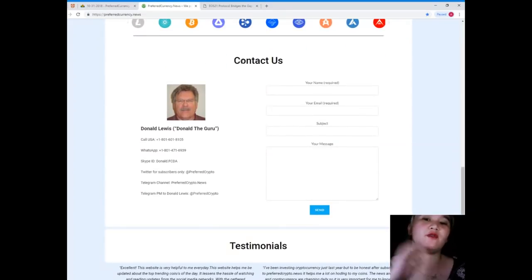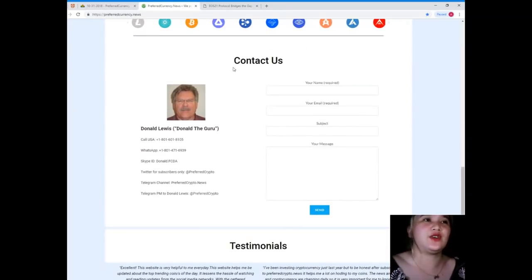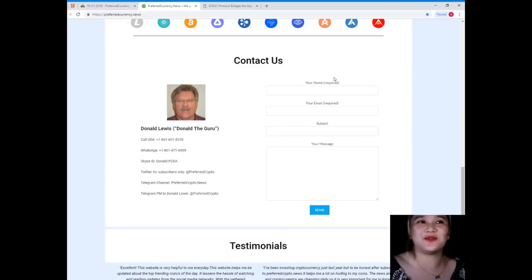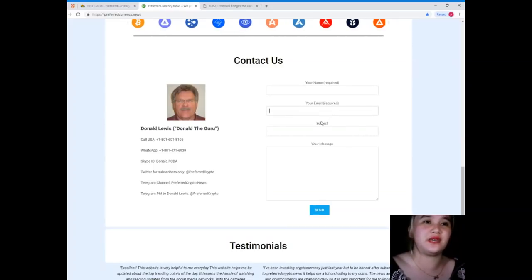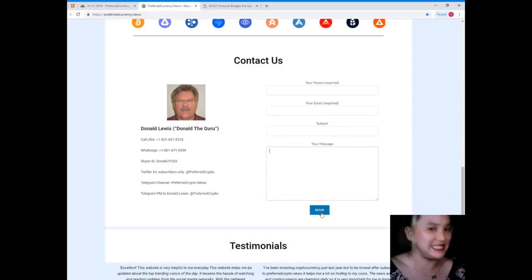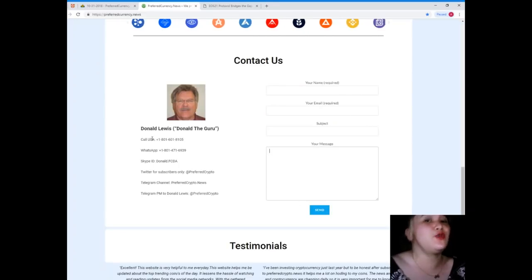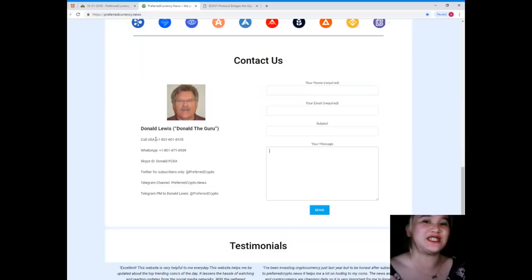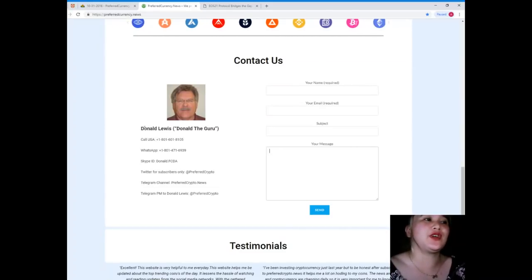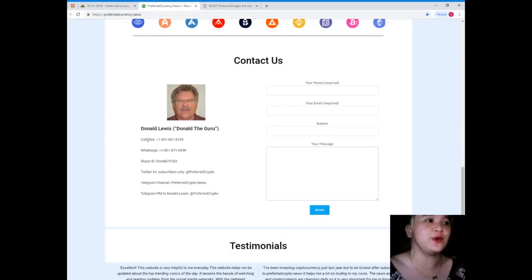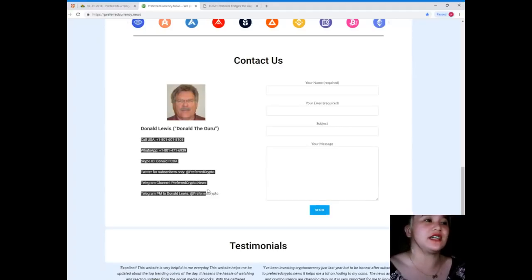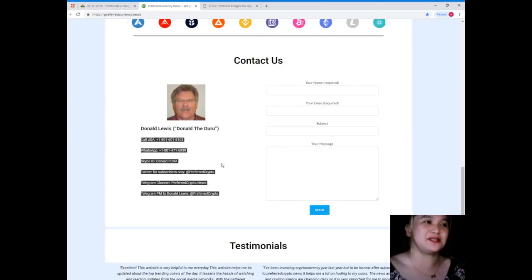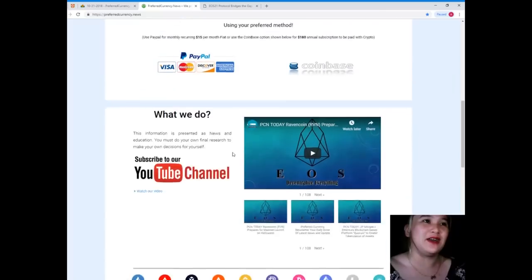If you have questions or queries, you can contact us directly. Your name is required, your email, your message, and just hit send. If you want to contact directly the man behind Preferred Currency News, you can contact directly Donald Lewis, or Donald the Guru. His contact information and contact details are available on the website.